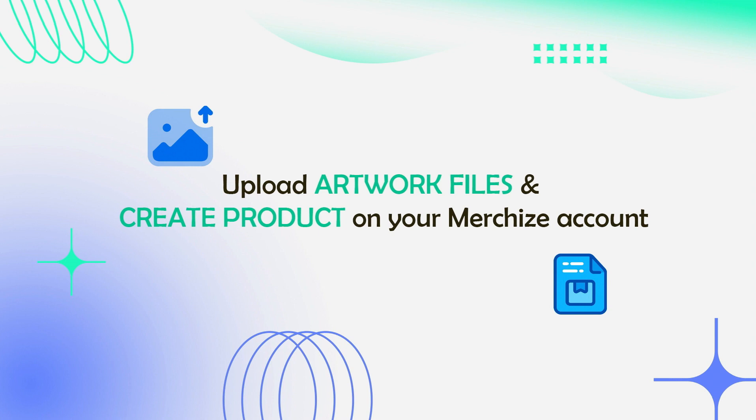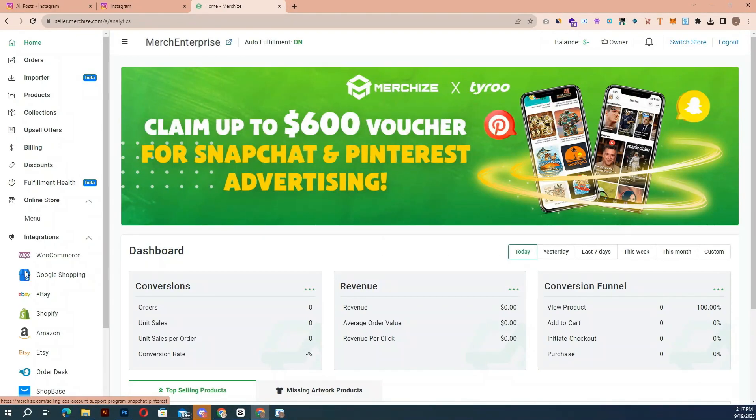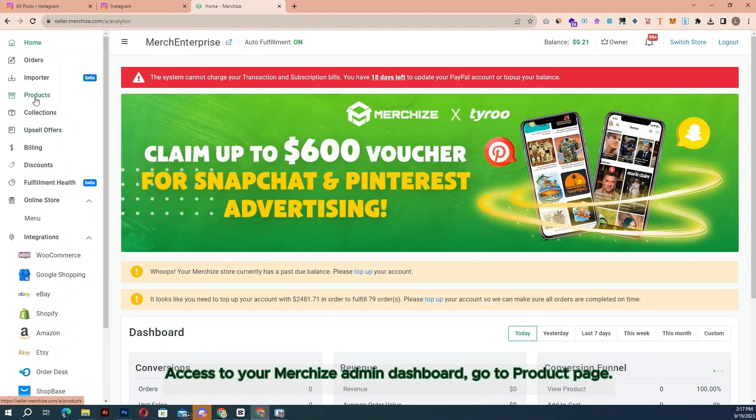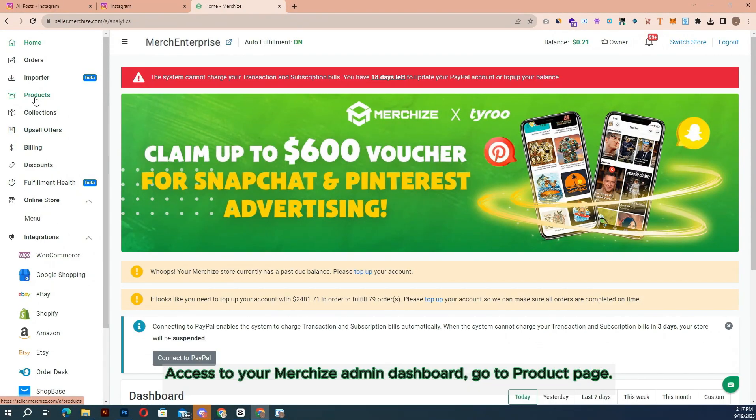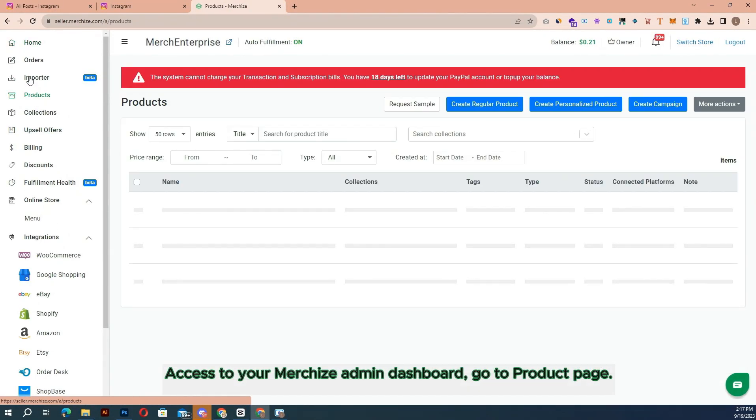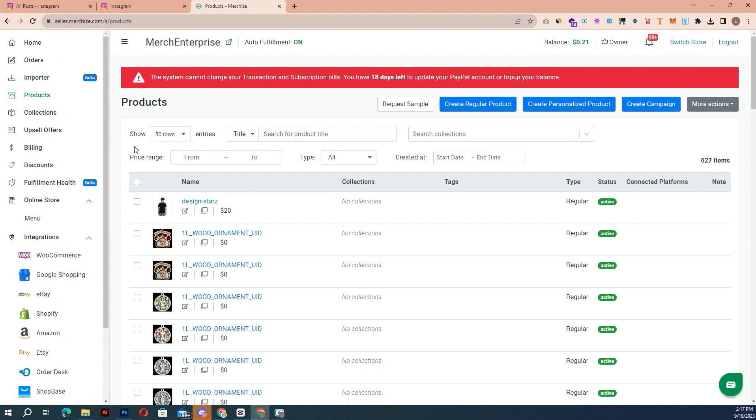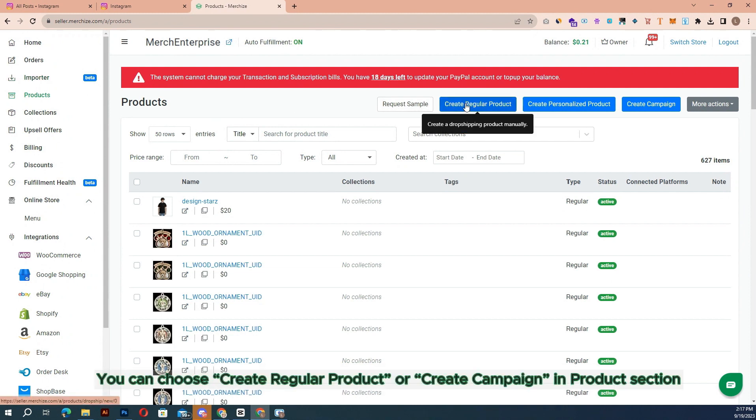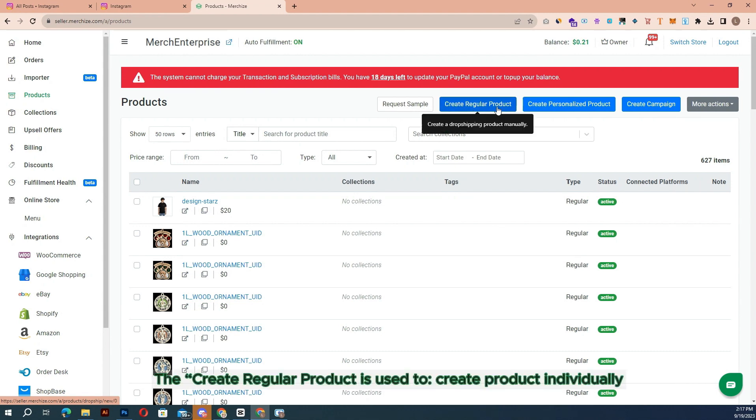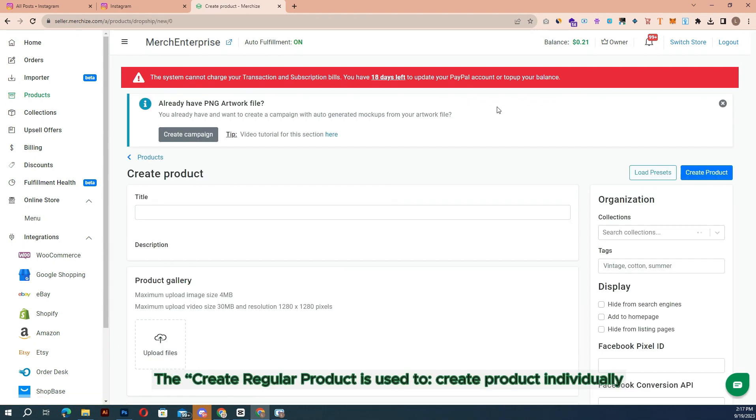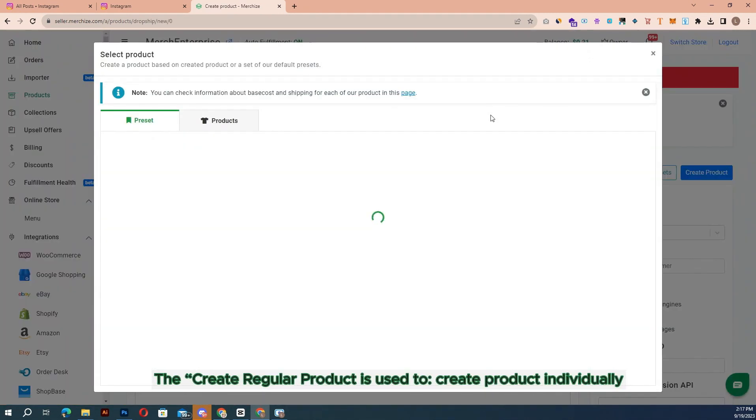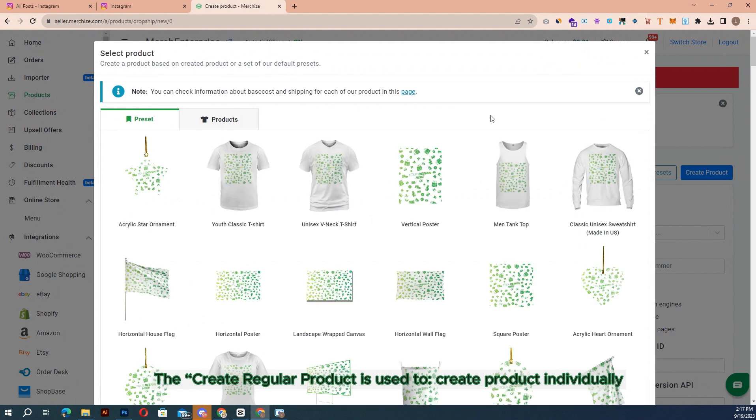Upload artwork files and create products on your MerchEyes account. If you want to add products to your MerchEyes account, once you access the MerchEyes admin dashboard, go to the product page. You can choose 'create regular product' or 'create campaign' in the product section. The 'create regular product' is used to create products individually.